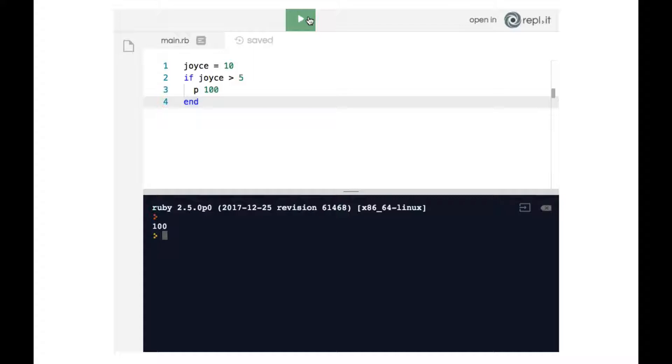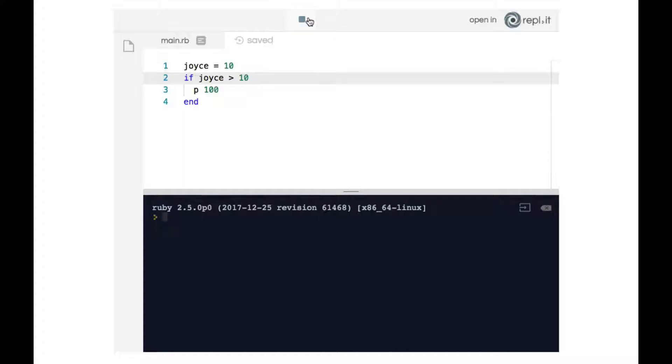Now what would happen if we changed line two to say if joyce is greater than 10? What would happen if we run the code now? So let's go ahead and see. As you can see we do not get anything in the terminal. This makes sense because line two says if joyce is greater than 10, but joyce is actually not greater than 10 because it is 10. For something to be greater than 10 it would have to be 11 or 10.1 or anything greater than 10. But 10 itself is not greater than 10. And therefore line three gets skipped over.